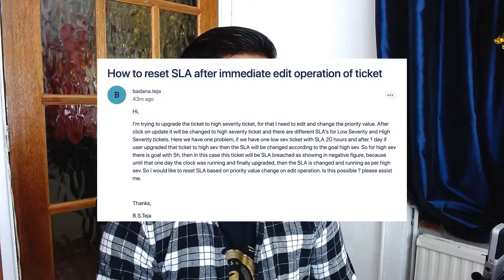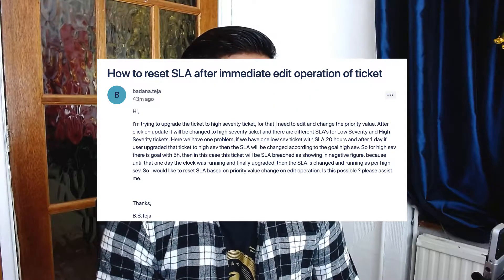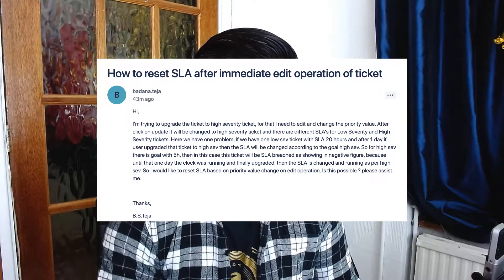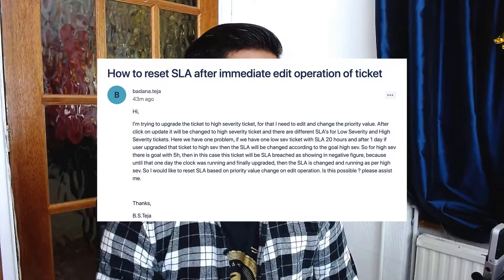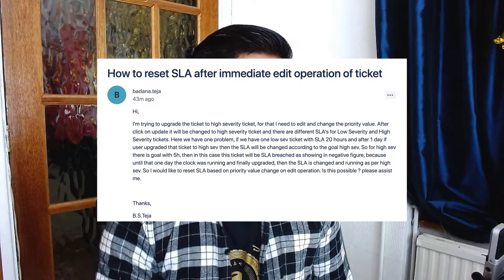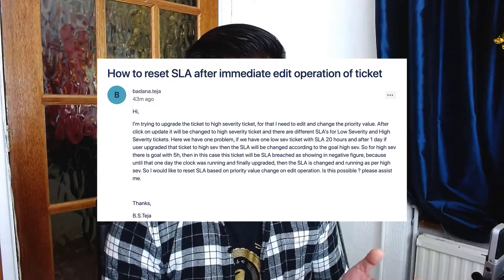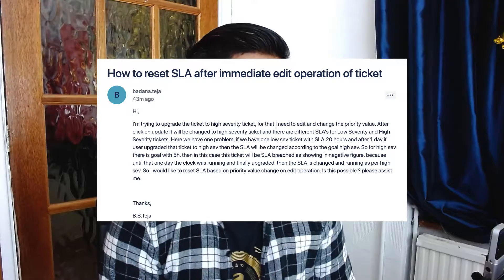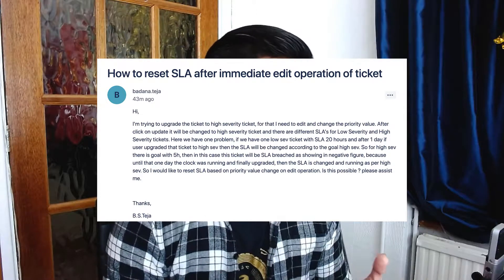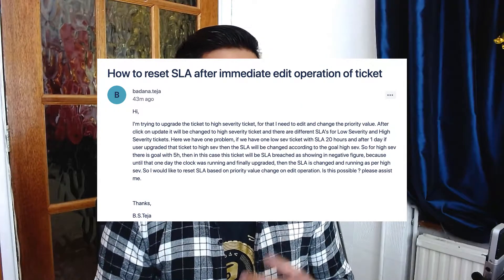This question is from a user called Badana Teja, and he's asking about a situation where you have a Jira Service Desk project where you have defined your SLAs based on the start or creation of the issue, and you basically stop the SLA counter when the issue resolution is set.